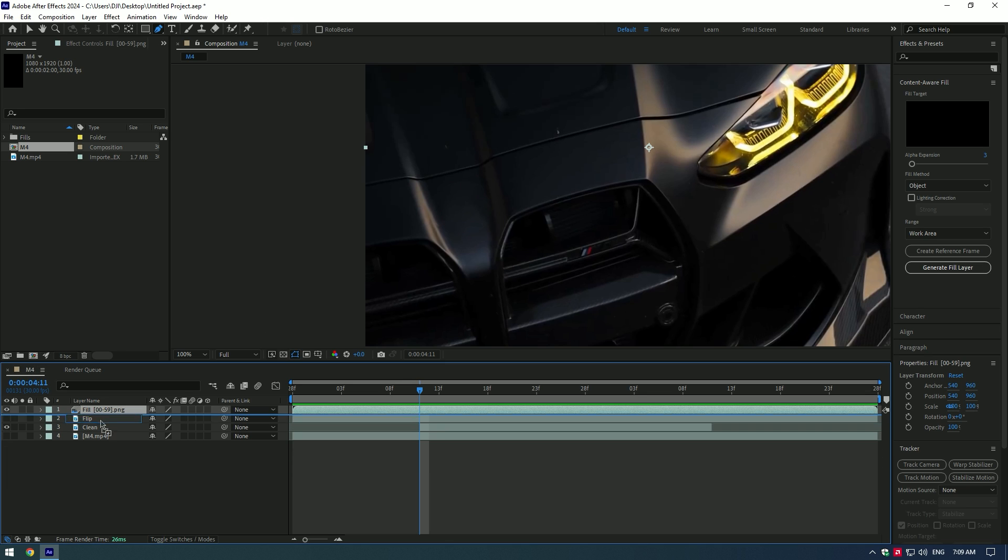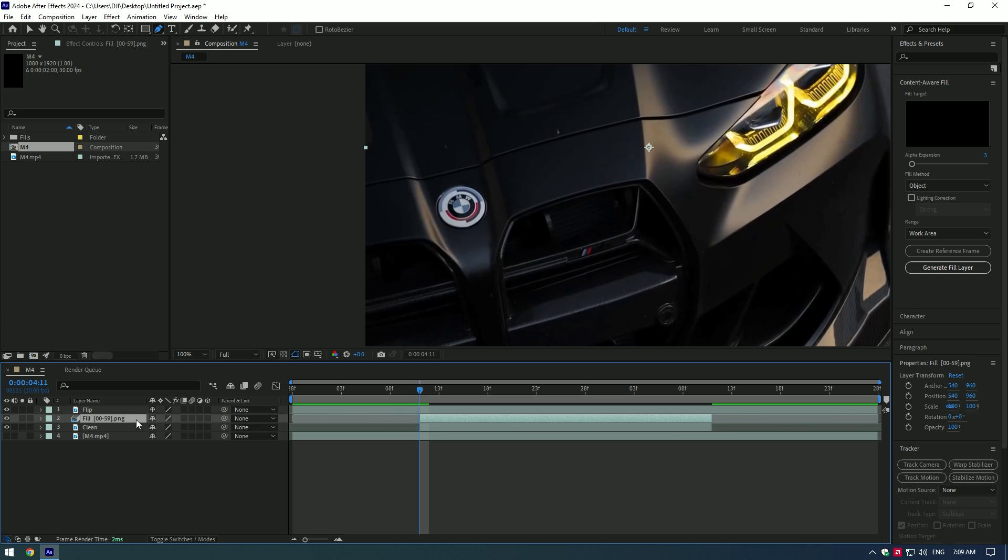Move down the fill layer under the flip layer, cut the fill layer as well. Toggle on the flip layer and cut it too.